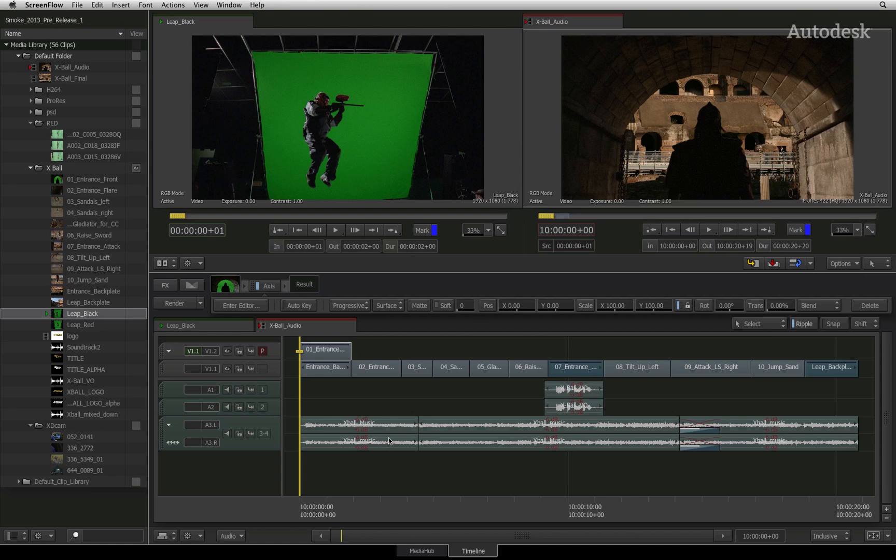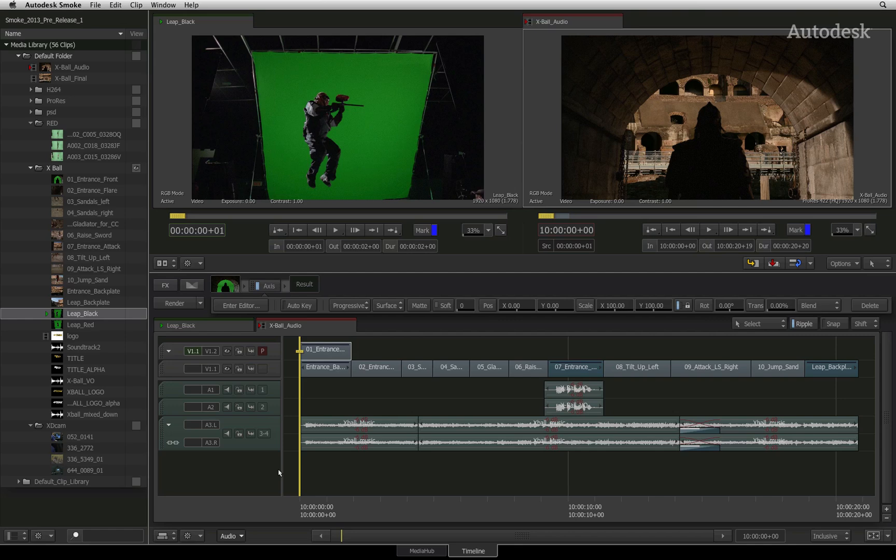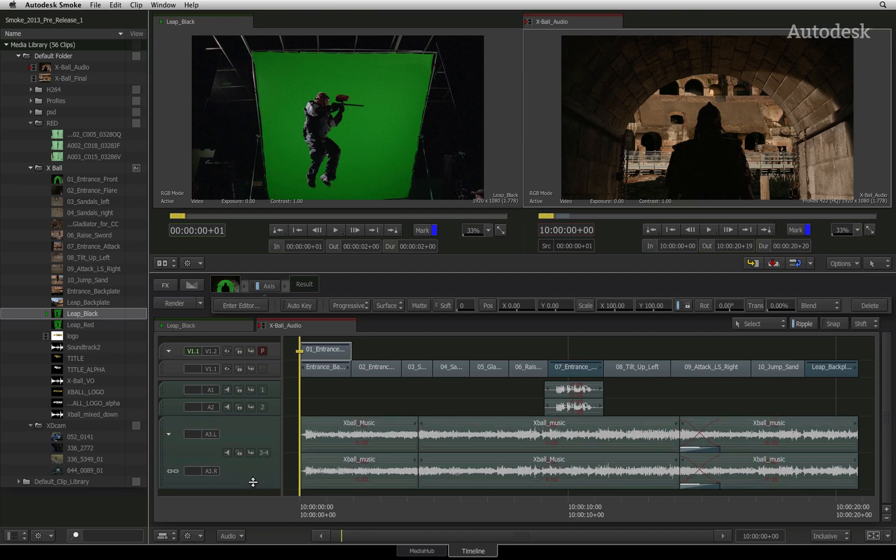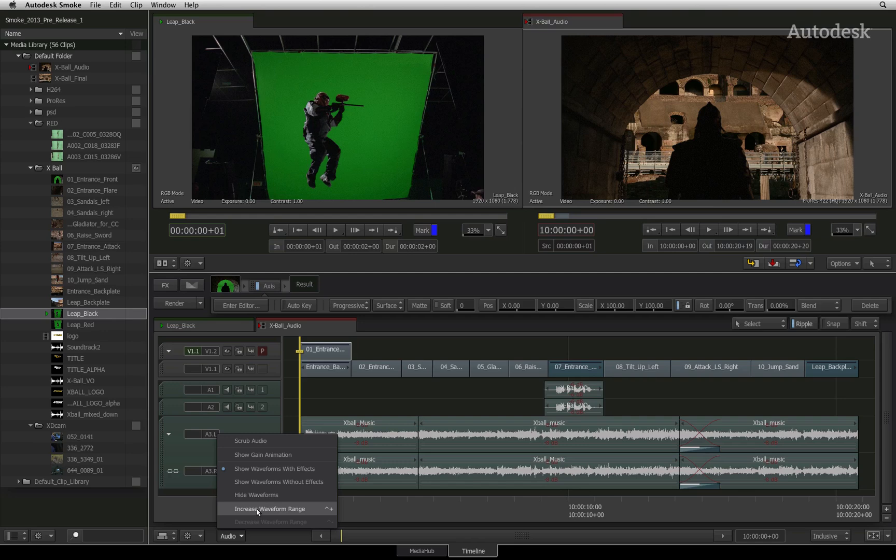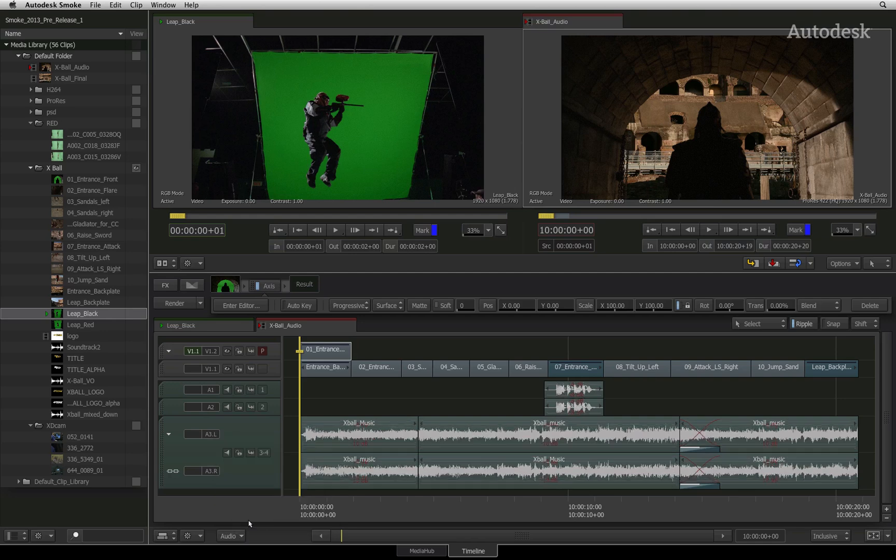You can turn audio waveforms on and off in the timeline. To display your waveforms, select the audio pull-down menu and choose show waveform with effects. To scale the size of your waveforms, you can either click the audio track and drag it down to make the track bigger, or you could go back to the audio pull-down menu and choose increase or perhaps decrease the size of the waveforms.